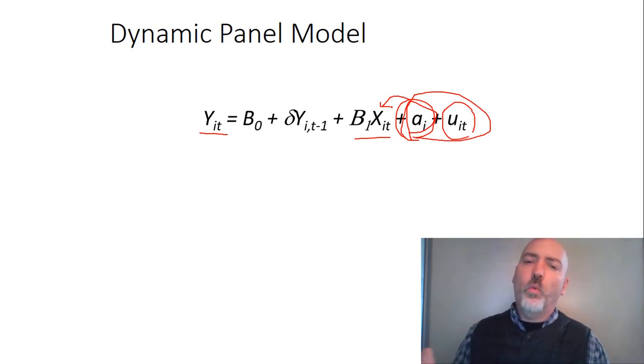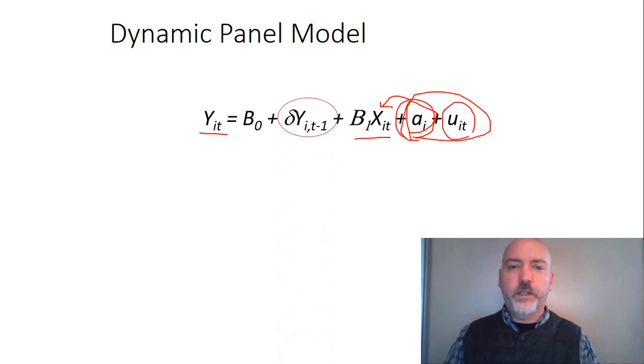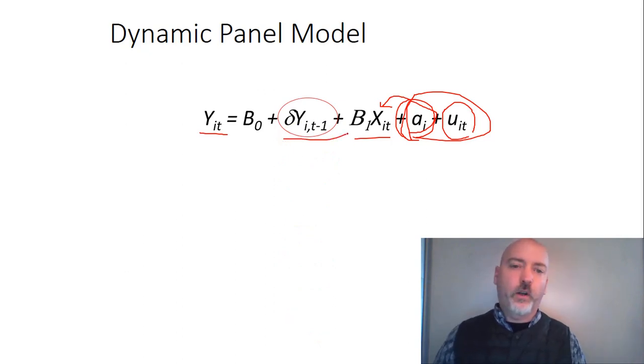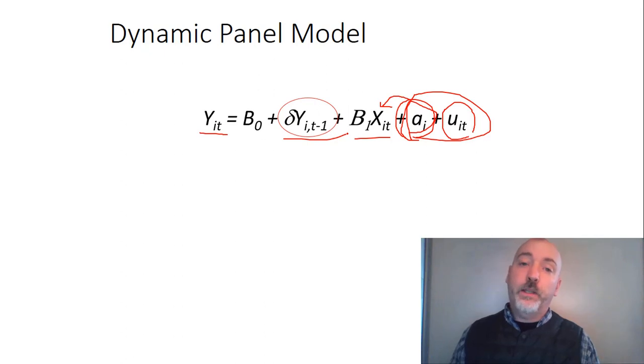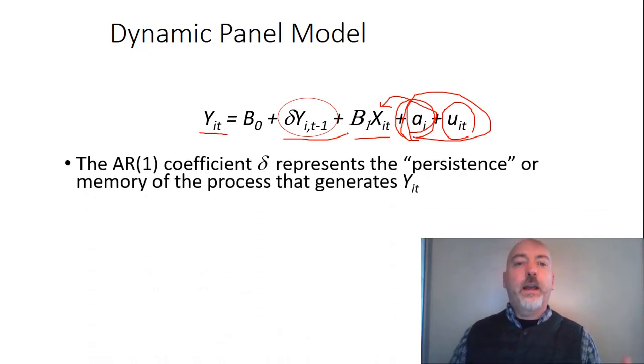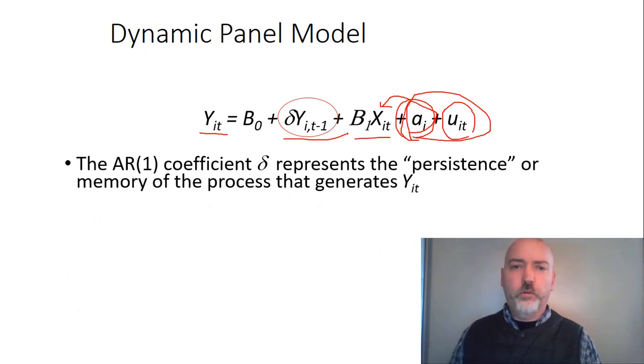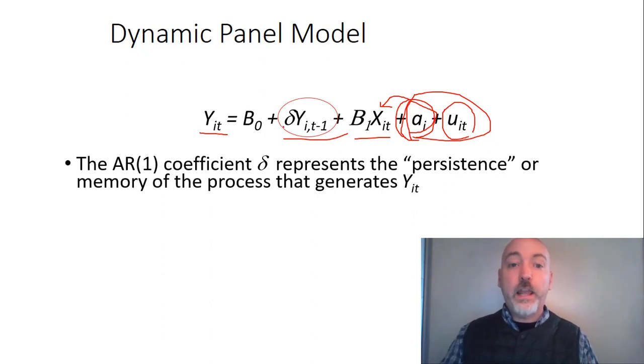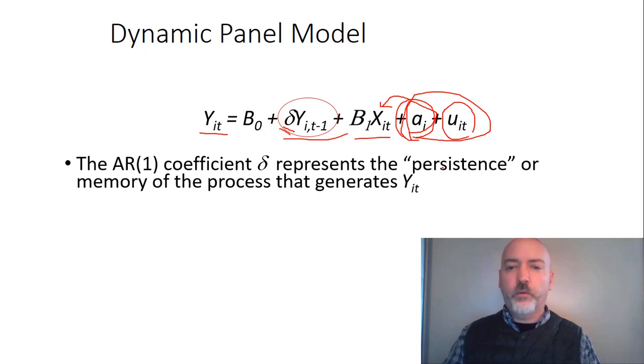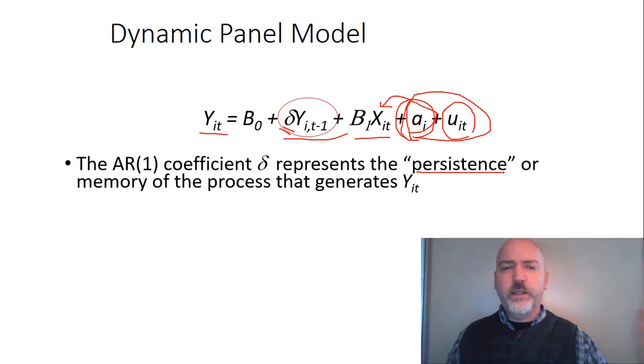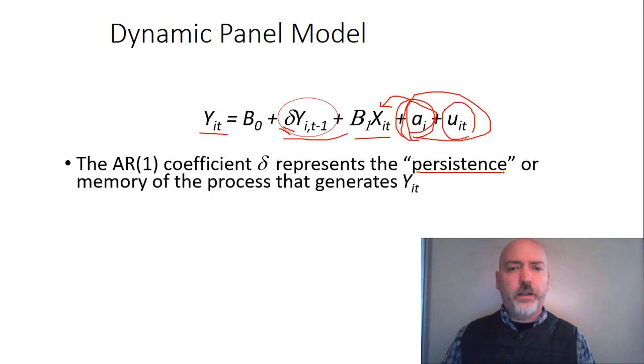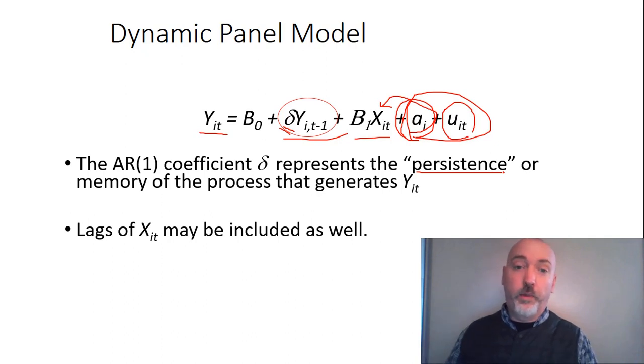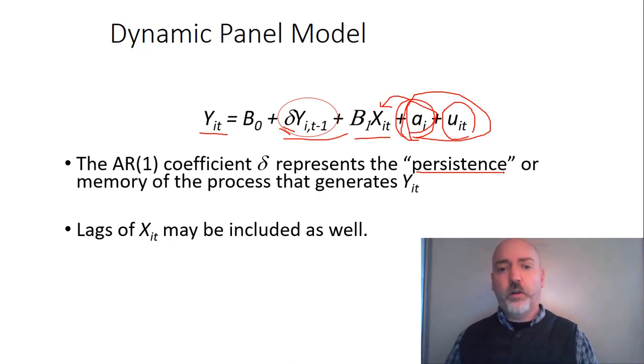So what makes this a dynamic panel, of course, is that we've added in this lagged dependent variable, so our YIT minus 1. And, of course, the motivation for doing so should be clear. So we're taking advantage of that time series dimension in our panel data, so our AR1 coefficient, this delta coefficient, that can be deemed as representing our persistence. How long is the impact of a change in X going to last in future values of Y? And oftentimes in terms of prediction, the best predictor of an outcome today is its outcome yesterday.